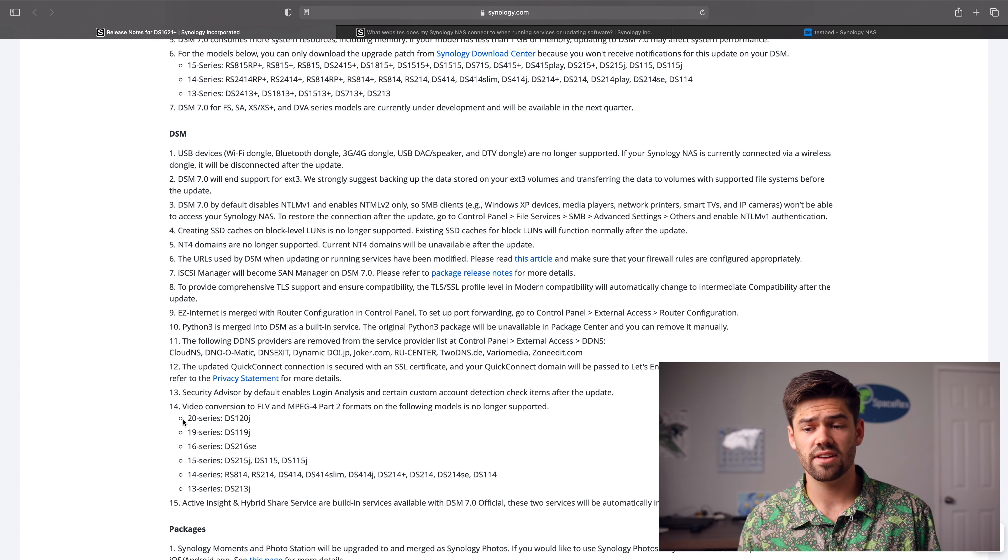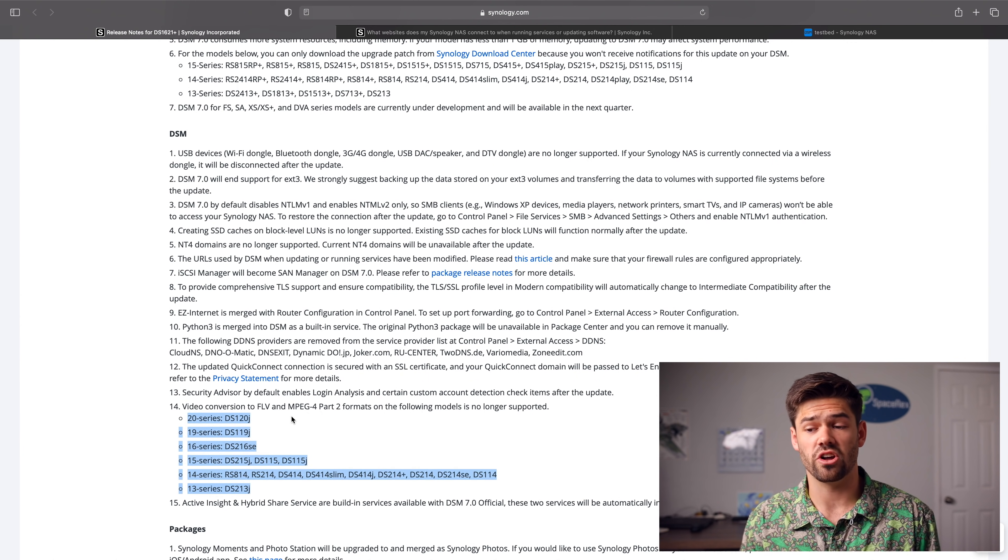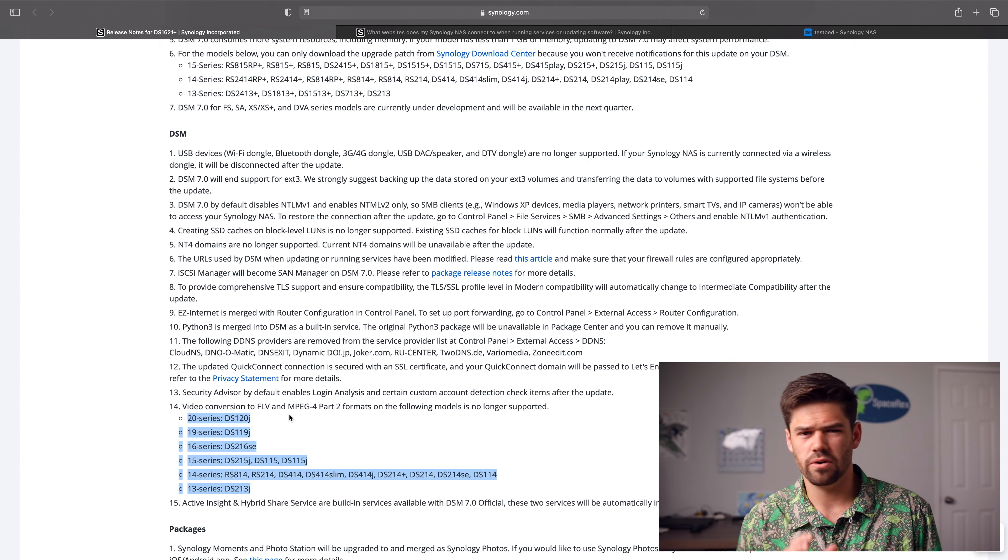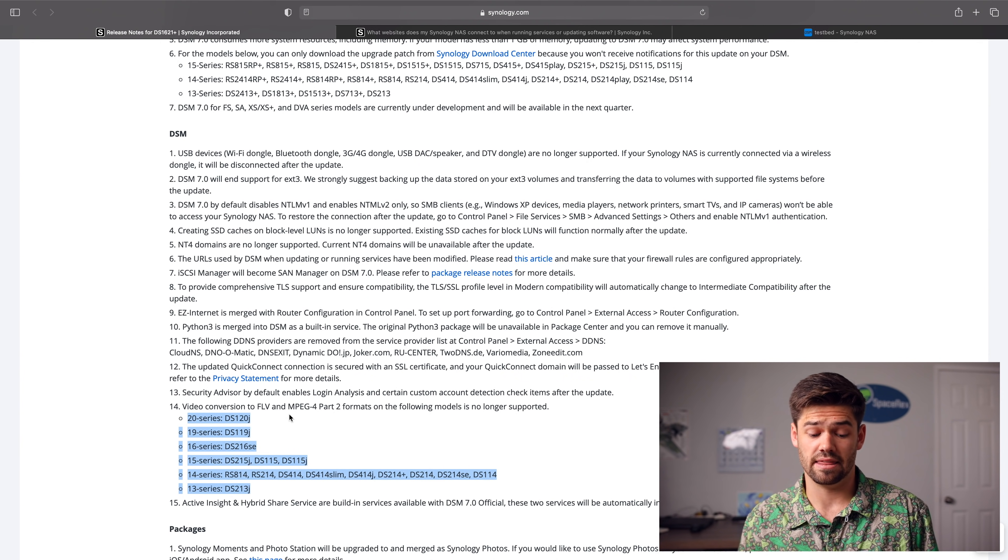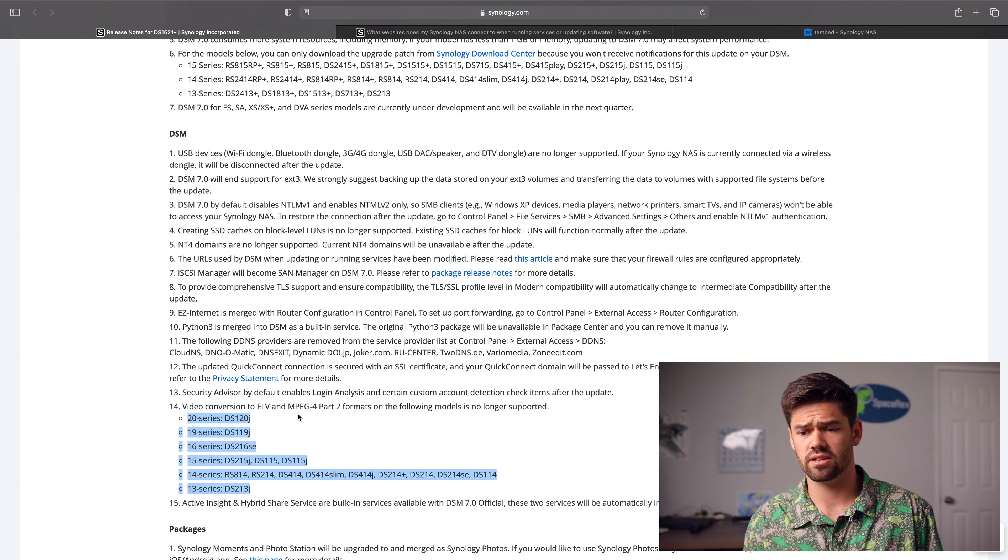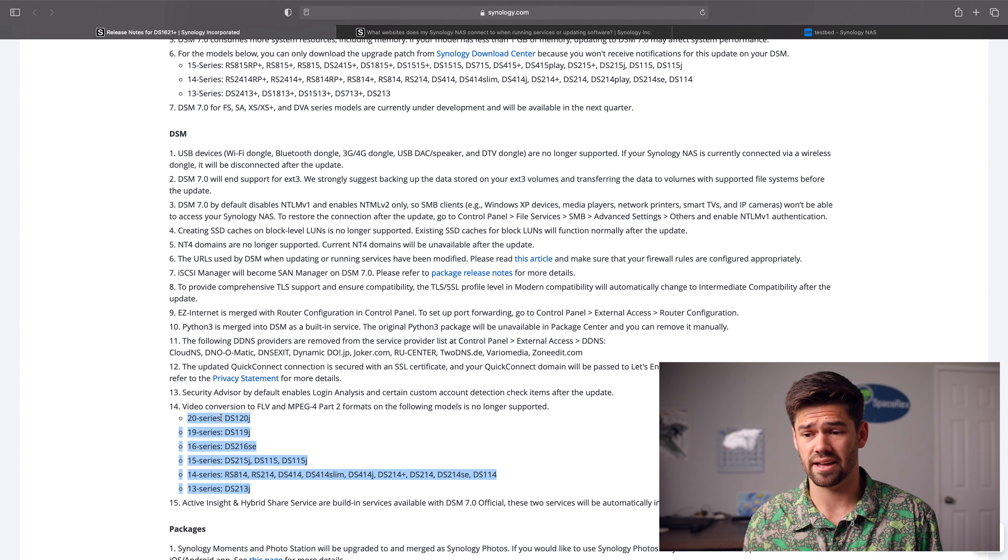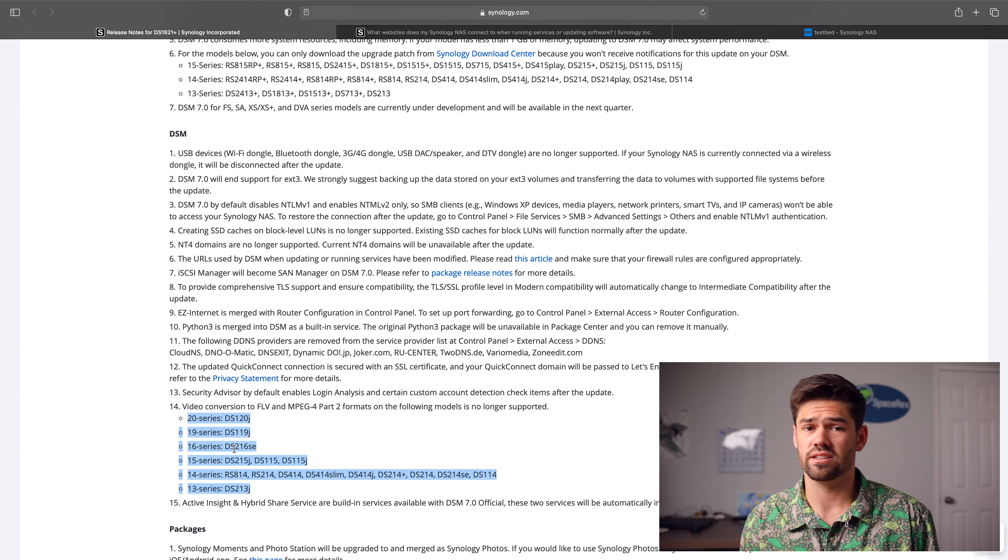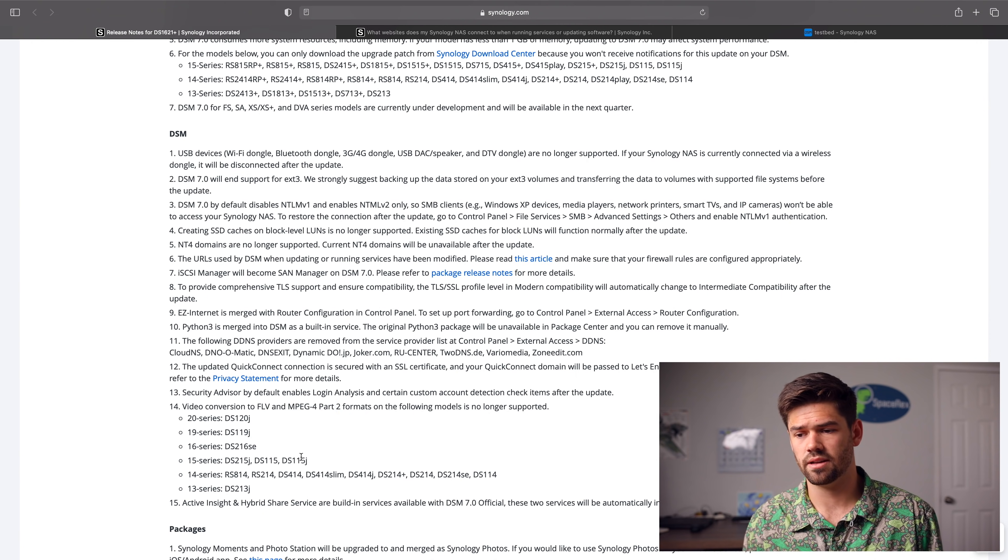And then the other thing they've done is on some of the J models, they've removed some video conversion options. I'm not sure if this is really a, hey, they're removing this because they want product segmentation, or it might be something that they found that this is just super poor performance when trying to do this video conversion on a J model is very difficult at best. And so I'm not surprised that they're removing that though. It could really affect you. And it could be a reason not to update DSM-7 if you've got one of these units and you need this conversion.